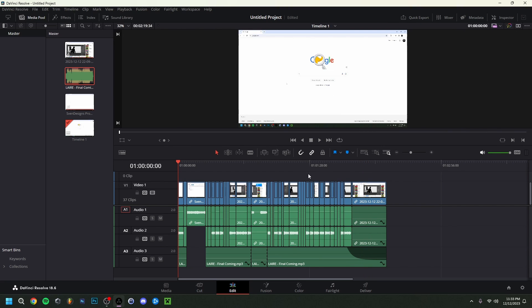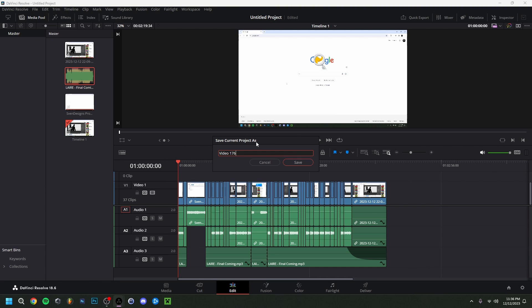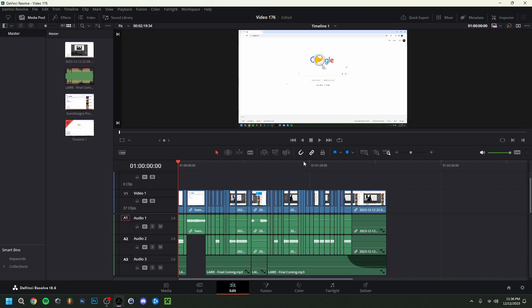Now it's important to save your project — you should do this multiple times while editing. Go to File > Save Project. I like to name my projects by video number, so I'll call this one 'Video 176.' The project file will be saved to the folder location I showed you at the beginning.